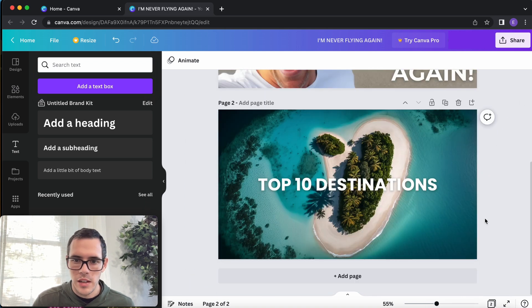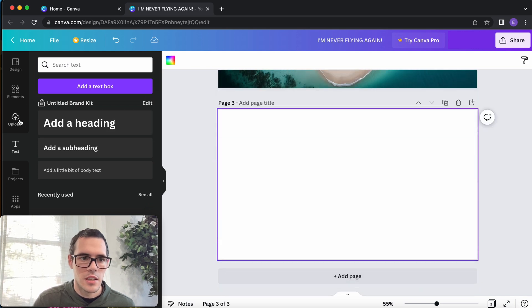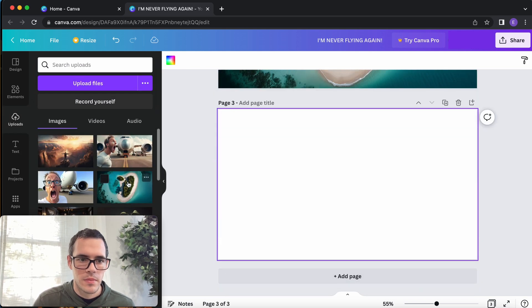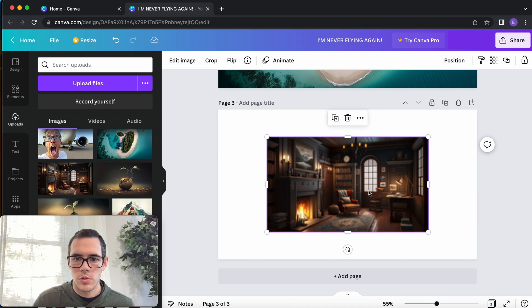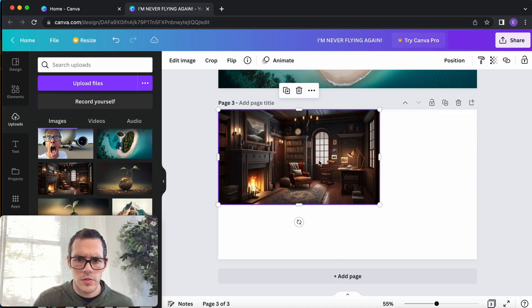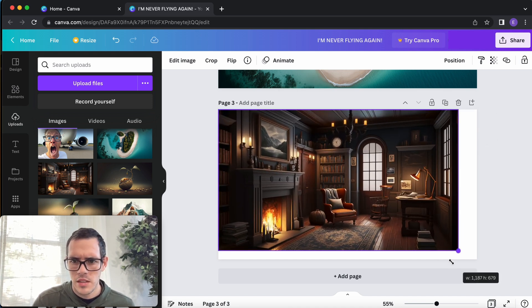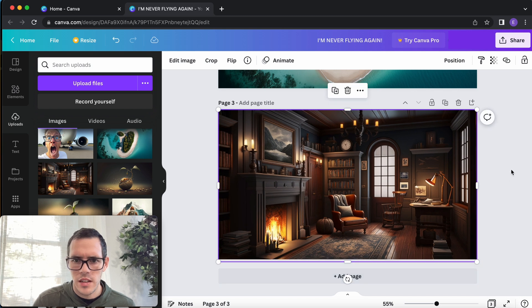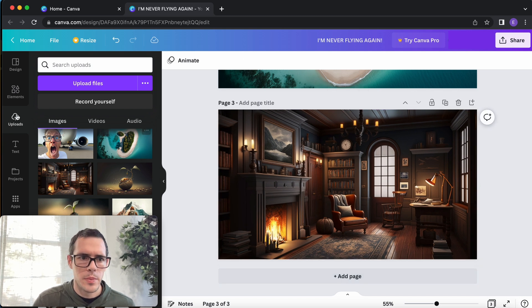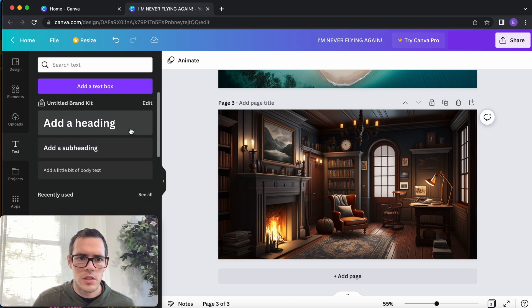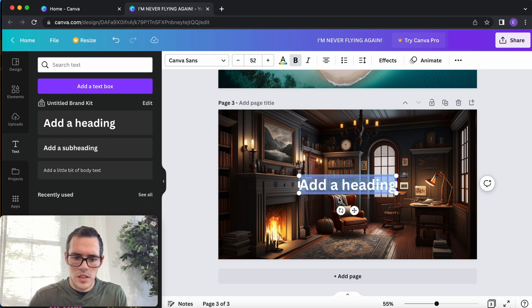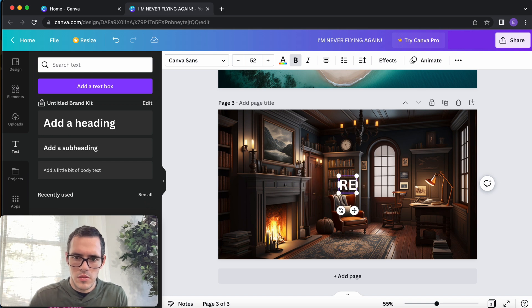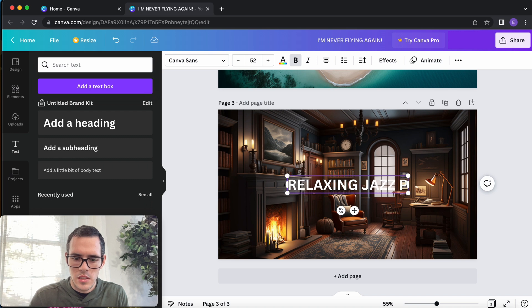This one here I've seen people do especially for playlists and mixes. A lot of times they don't even have text on there, but let's just do something simple for this one. Say relaxing jazz playlist.